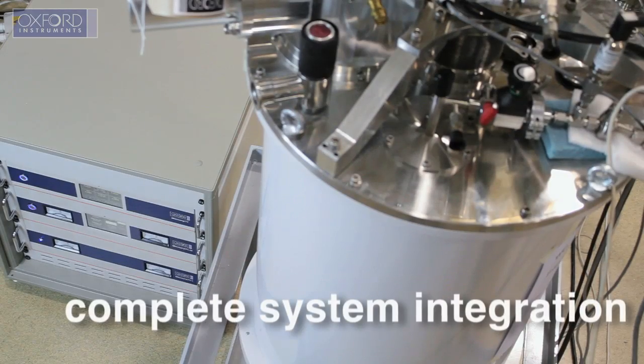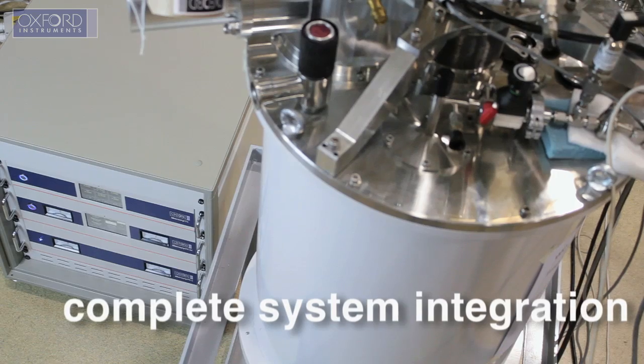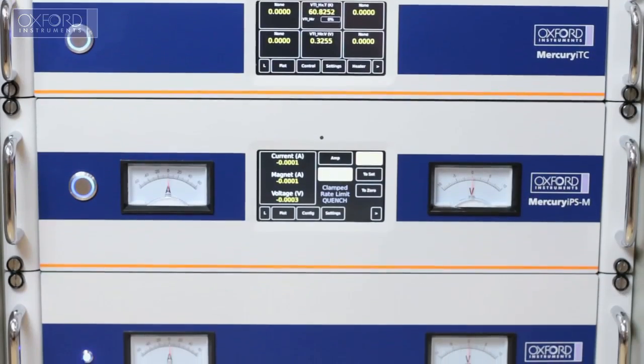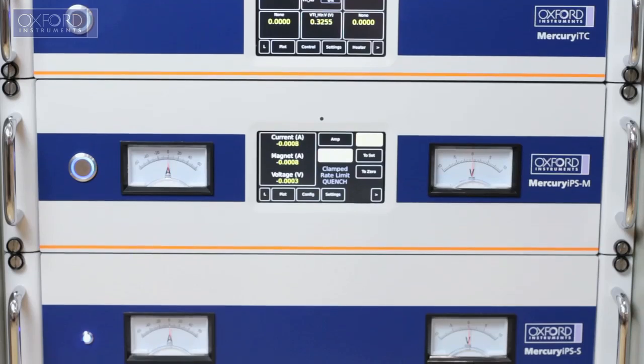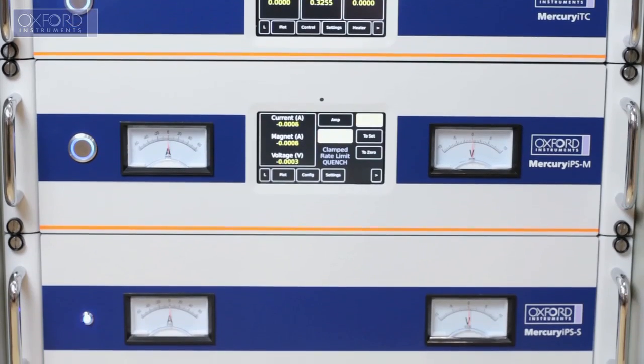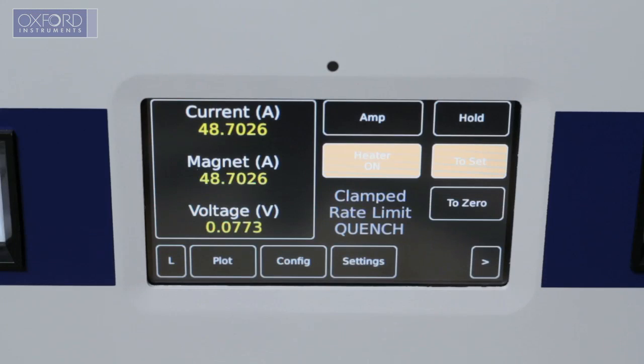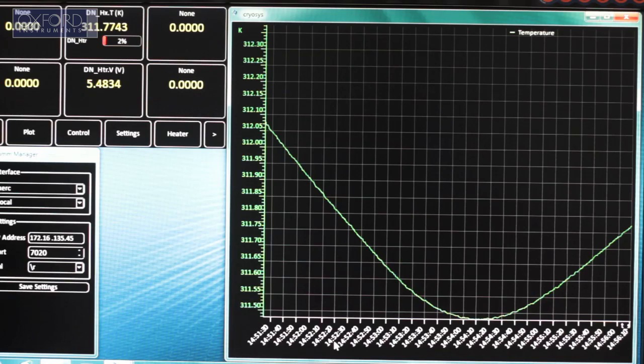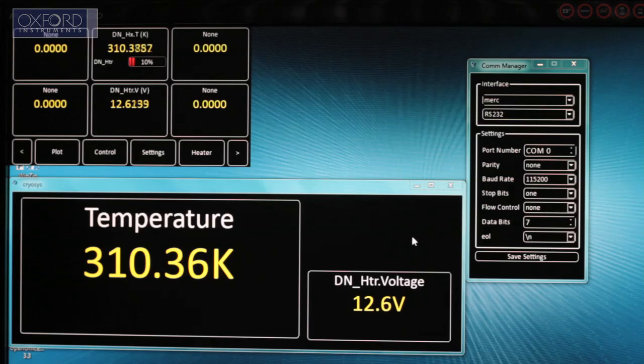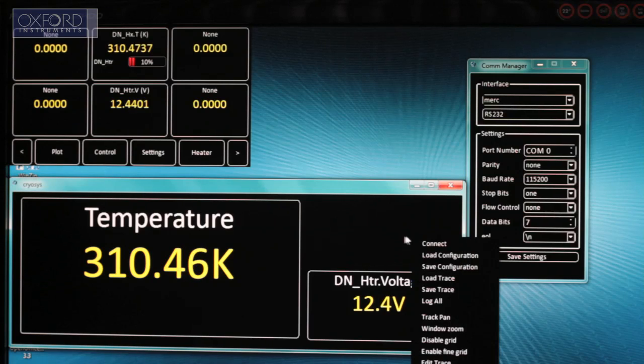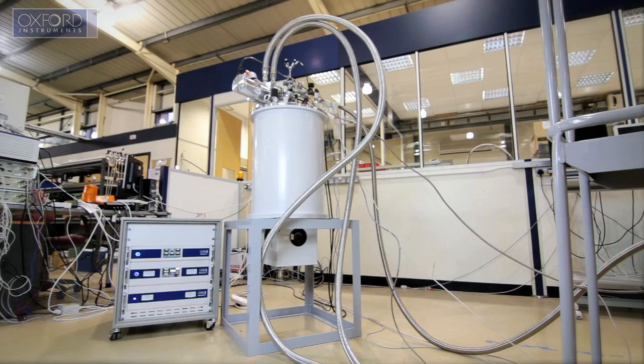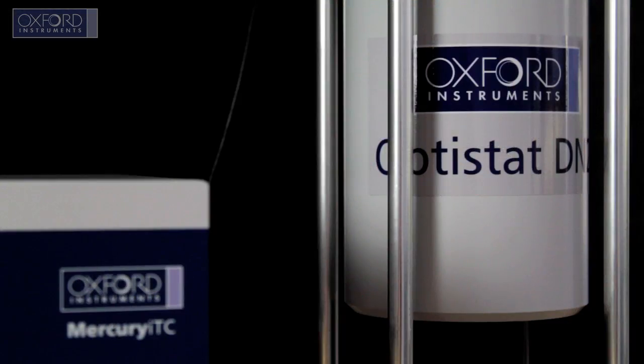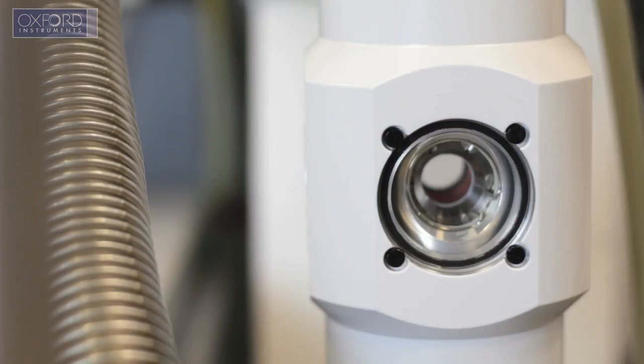The Mercury ITC is part of a larger Mercury family, which also includes the Mercury IPS magnet power supply. Together with the Oxsoft IDK software, they allow for complete direct and remote system integration with superconducting magnets and cryogenic systems.